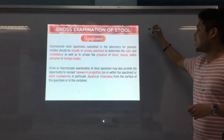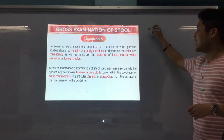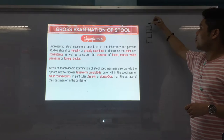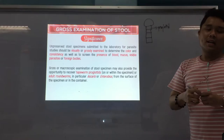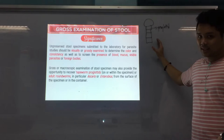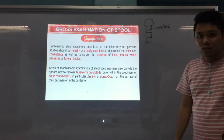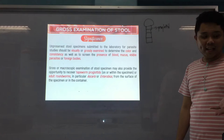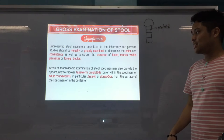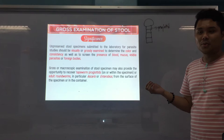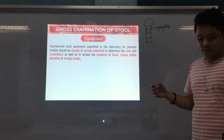There are some parasites that can already be found on the stool itself — you can see them already with the naked eye. You can see tapeworm proglottids. A proglottid is the individual body segment of a tapeworm. So, macroscopic pa lang, in the specimen, pag-open mo, you can see proglottids already. Or even adult roundworms, especially ascaris or enterobius.